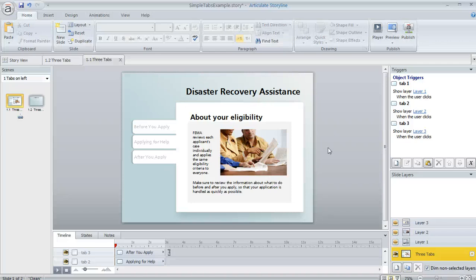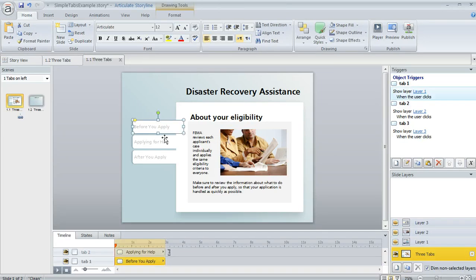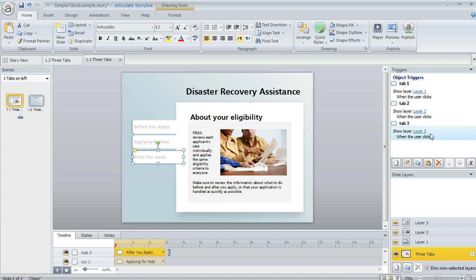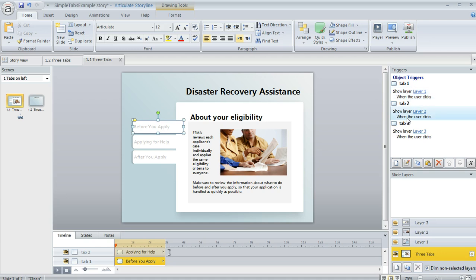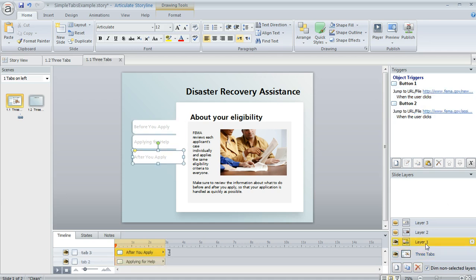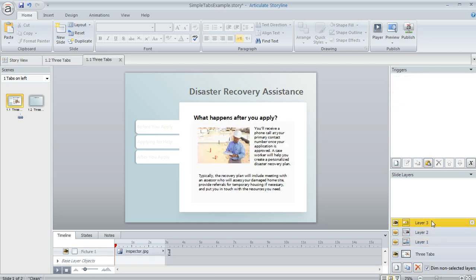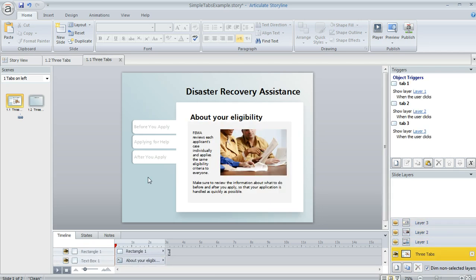Here's an interesting question that popped up today in the eLearning Heroes community from a Storyline user. She was building a tabs interaction that looked something like this one, where she had these three shapes being used as tabs, and then she had some triggers in the trigger panel that caused a layer to be revealed when the learner clicked on any of the tabs. Down here in the layer panel, she had three different layers, each one corresponding to one of the tab shapes.